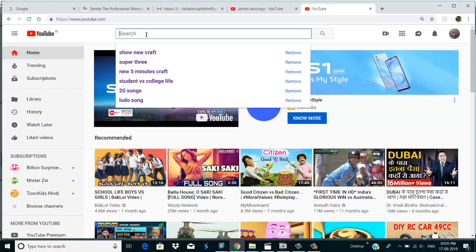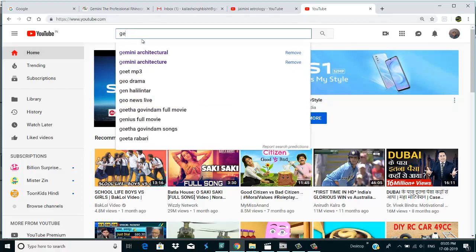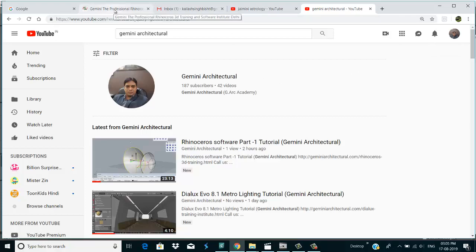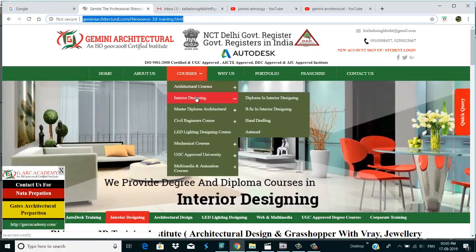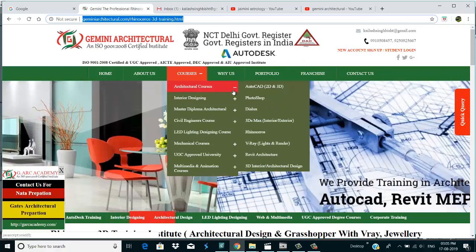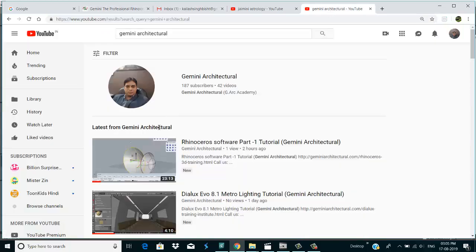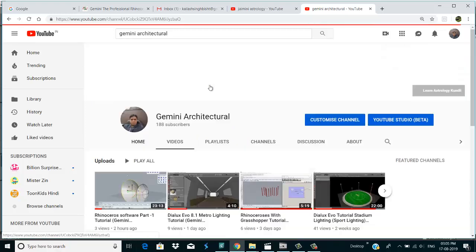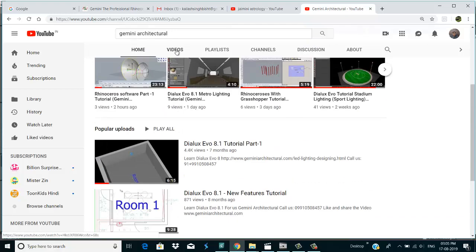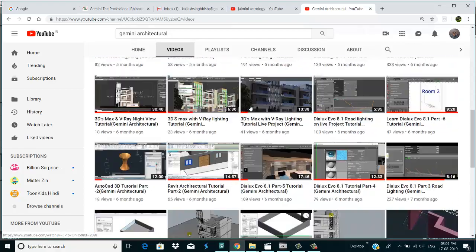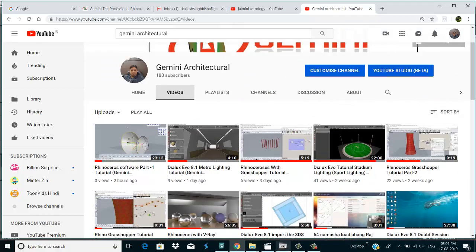If you like my tutorial, please subscribe to our YouTube channel — this is our YouTube channel, Germany Architecture. Please subscribe and press the bell icon. This is our website, Germany Architecture. We have a lot of courses for LED lighting, designing, Photoshop, AutoCAD, Rhino, 3ds Max, Revit, V-Ray, and lots more. There are also a lot of tutorials like AutoCAD, Photoshop, 3ds Max, V-Ray, lighting, Revit, and architectural topics.